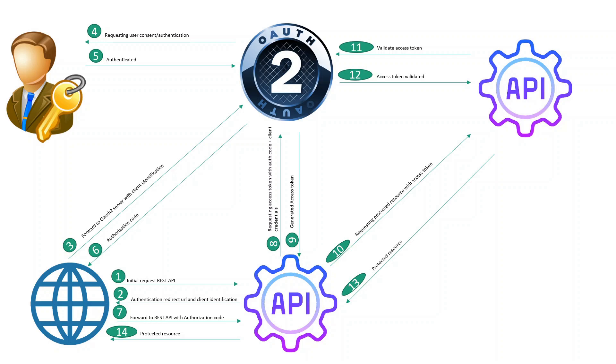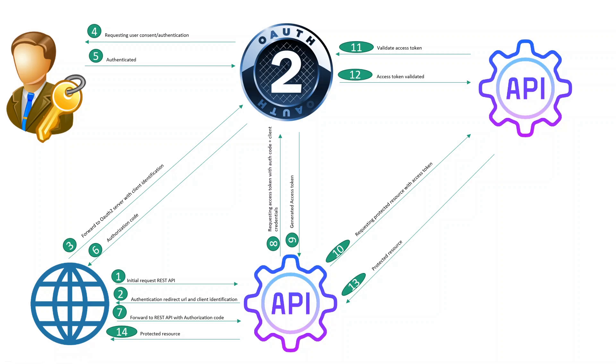Protected resource means those resources that need to be authenticated with OAuth2 Server to access. Our API will initiate the request to protected resource with the access token. The access token will be validated with the OAuth server. Once the access token is validated, the API can get the protected resource and those resources will send back to the browser. This is the very basic flow of how OAuth2 works with Google OAuth2 Server.